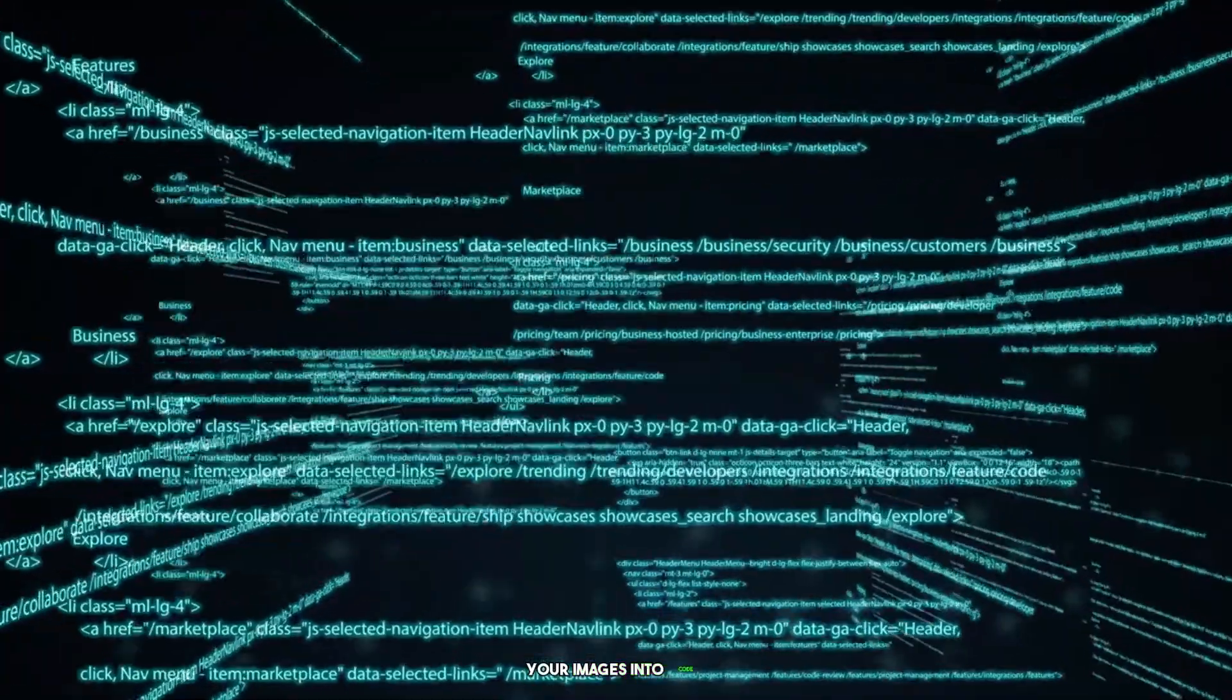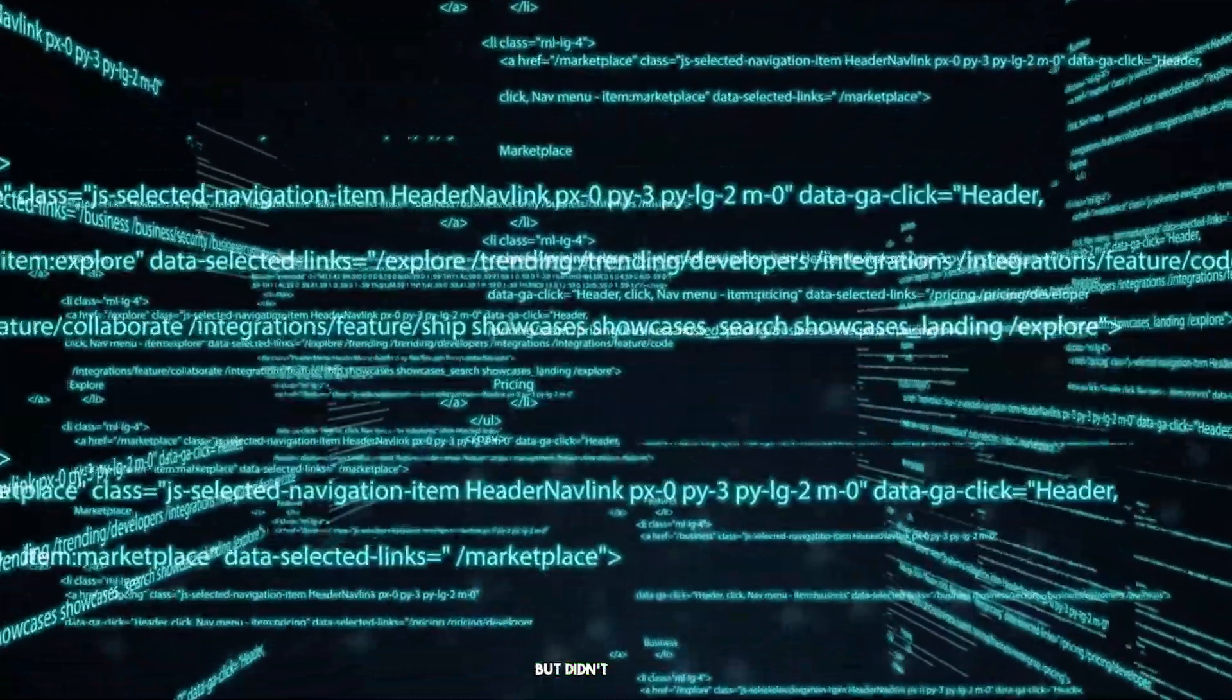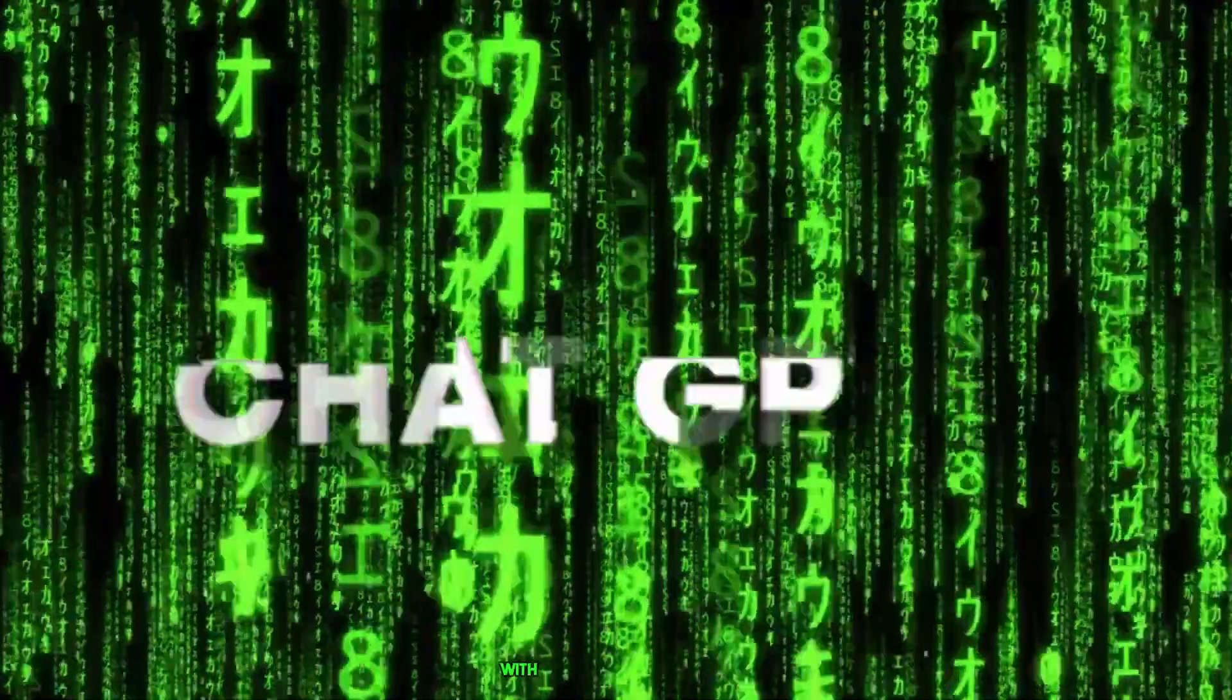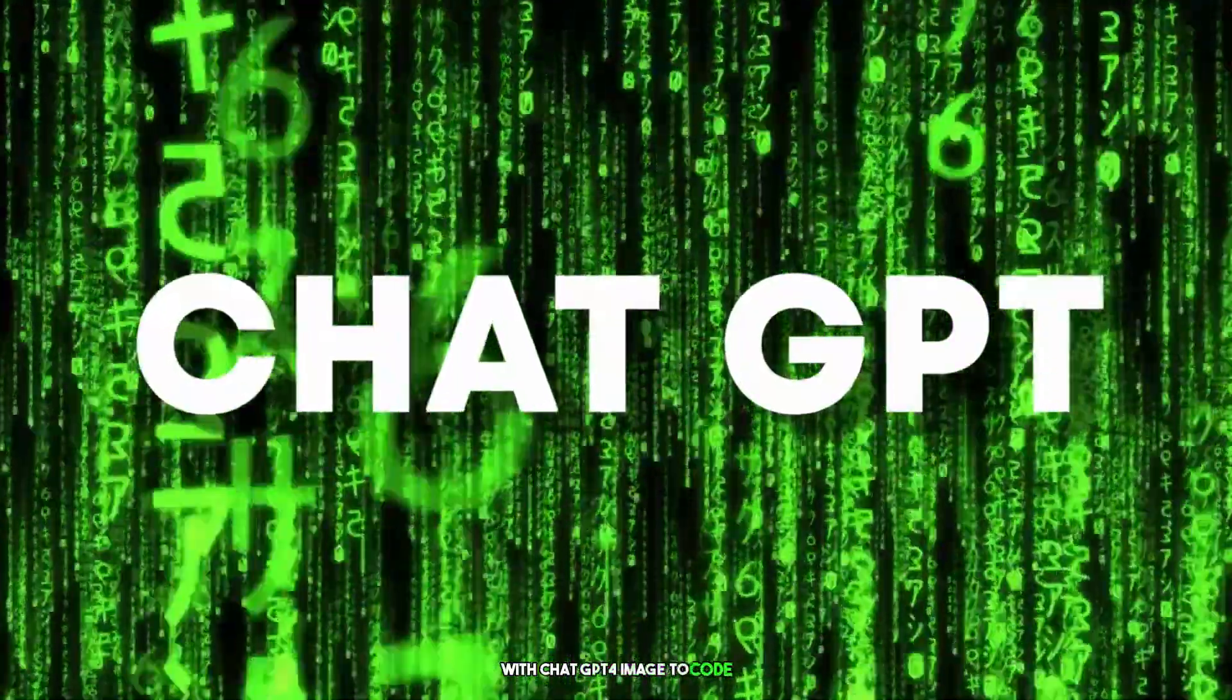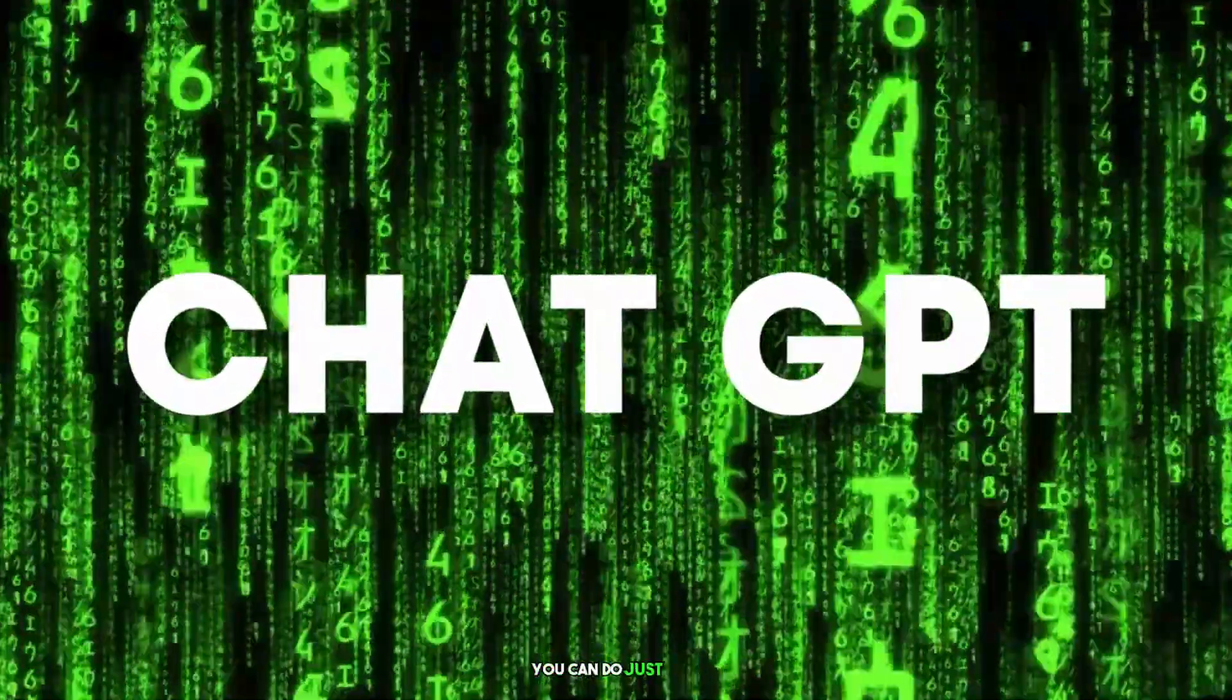Have you ever wanted to be able to turn your images into code, but didn't know how? With ChatGPT4Image2Code, you can do just that.